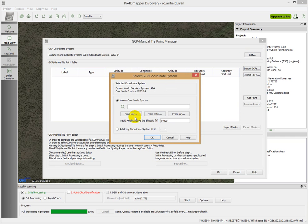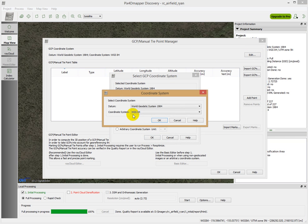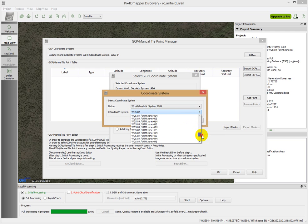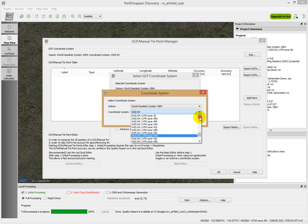That's the datum, but the coordinate system we want to use is, we're going to pan down in Hawaii. We're in zone 5 north.